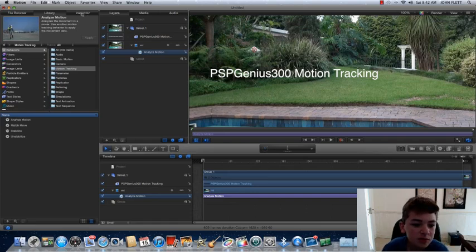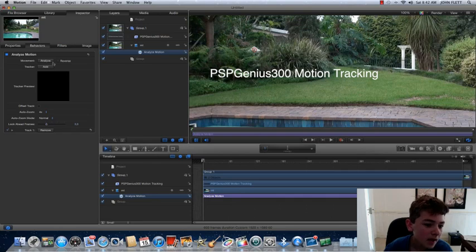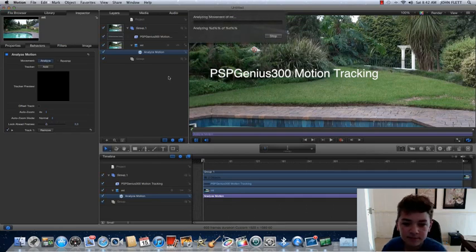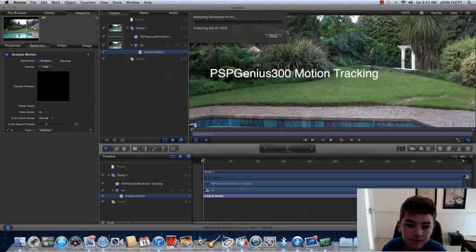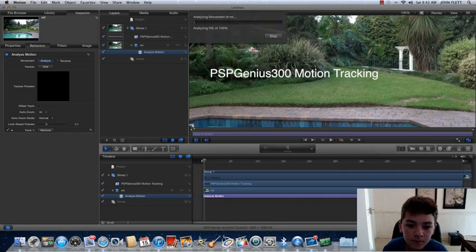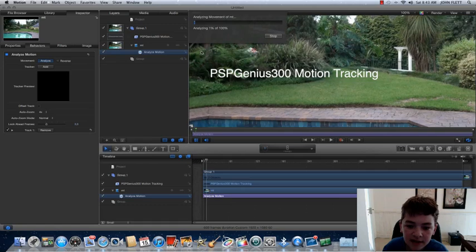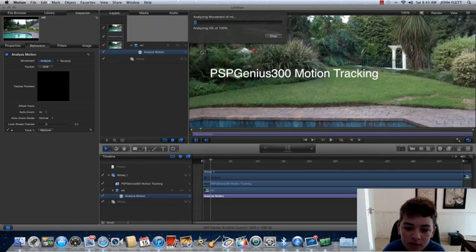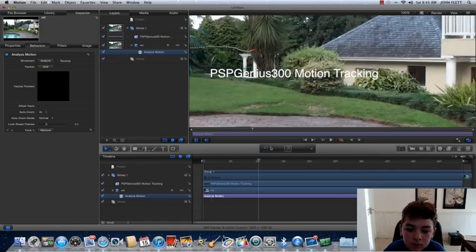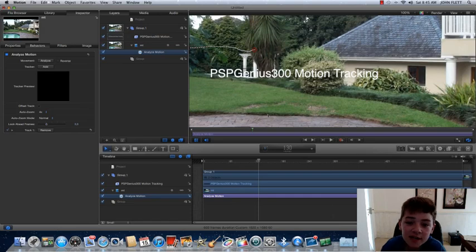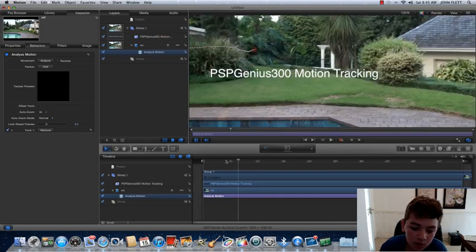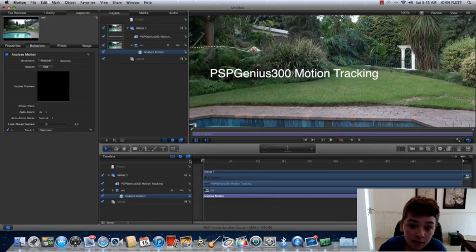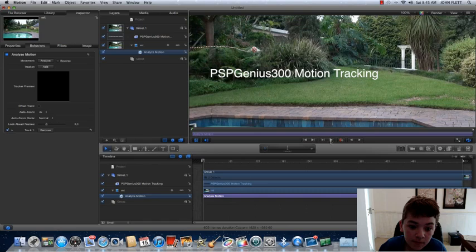Now what you want to do is you want to go to Inspector, and now analyze. So just analyze the footage, and it'll track it. Once that's done, you just want to go back to the beginning, and it won't have motion tracked yet because we've just analyzed the video file.